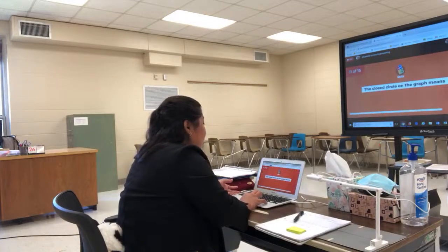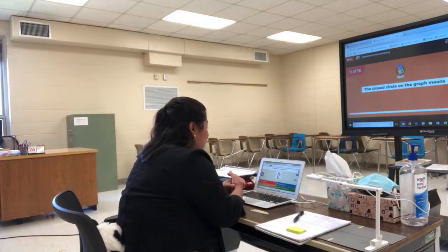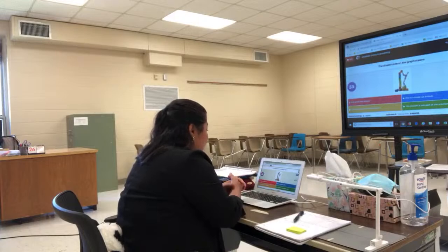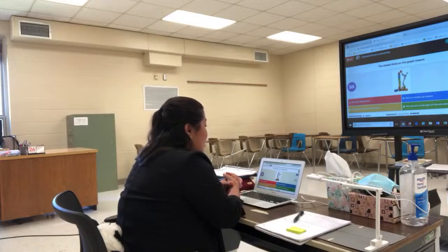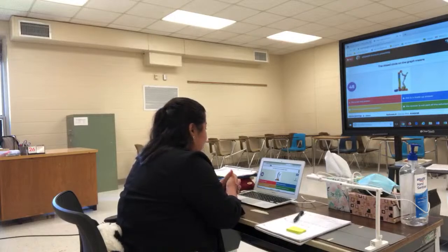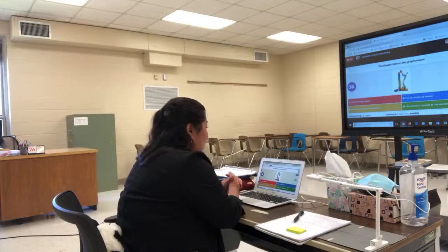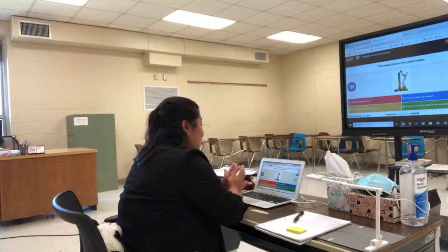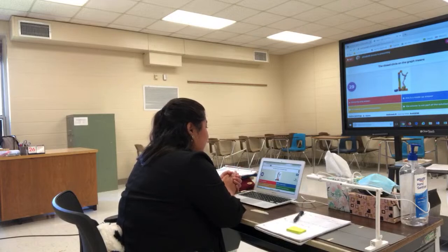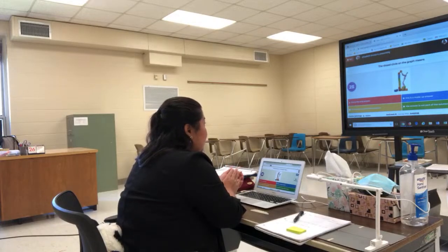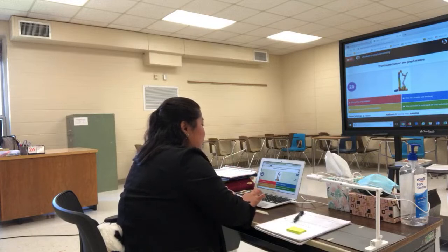The correct answer for question ten is the blue graph. Question eleven: what does a closed circle on the graph mean? The answer is not a made-up answer — closed circle means the answer is part of the solution set.